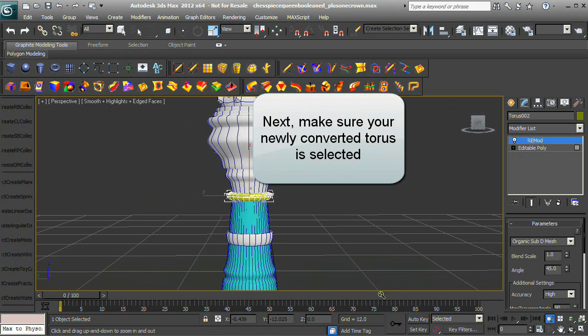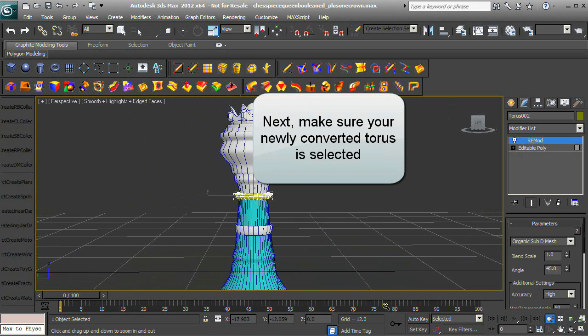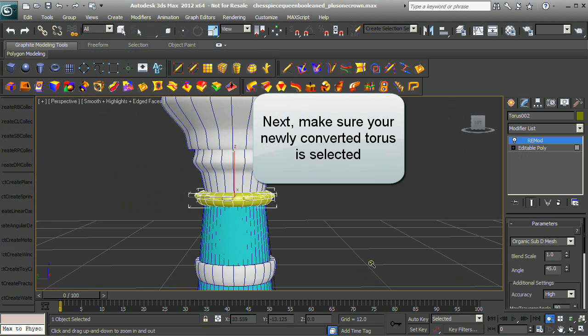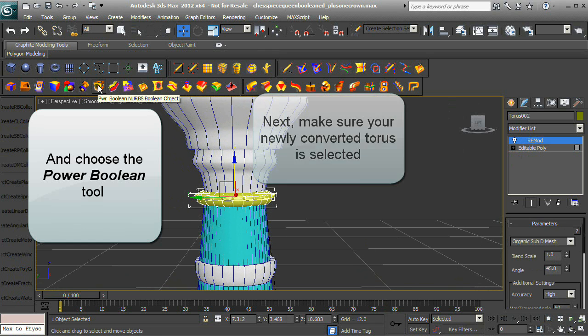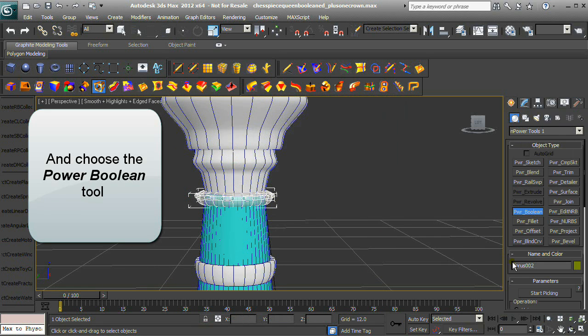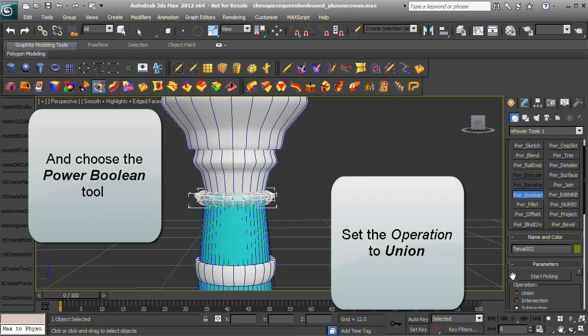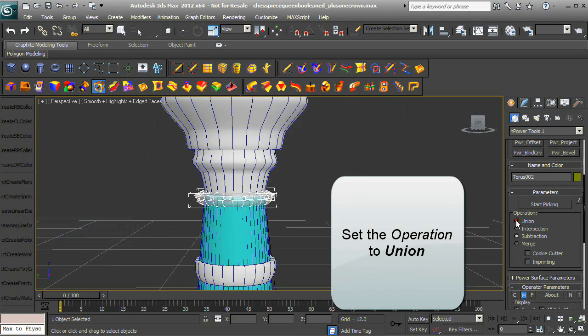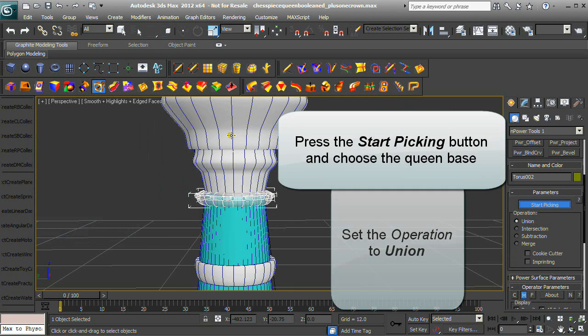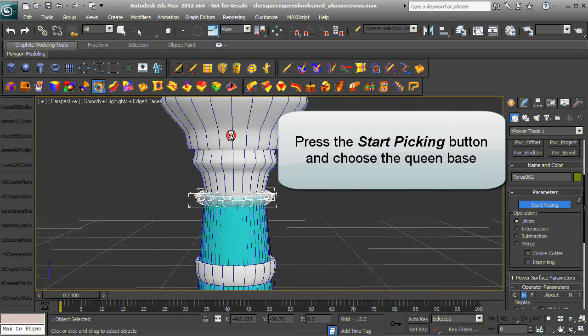Make sure your newly converted torus is selected and choose the Power Boolean tool again. Set the operation to Union, press the Start Picking button, and choose the Queen Base.